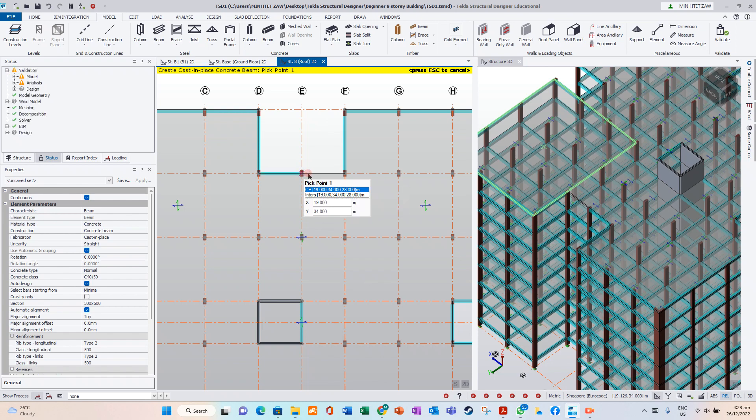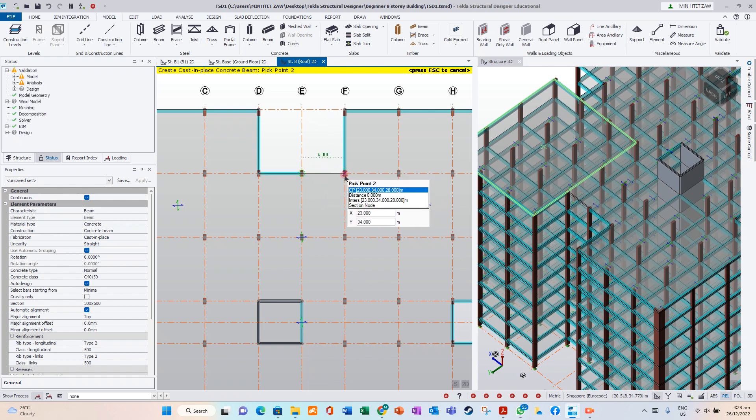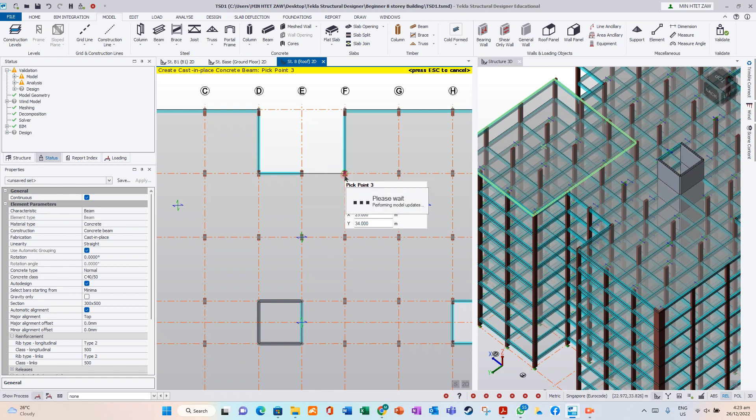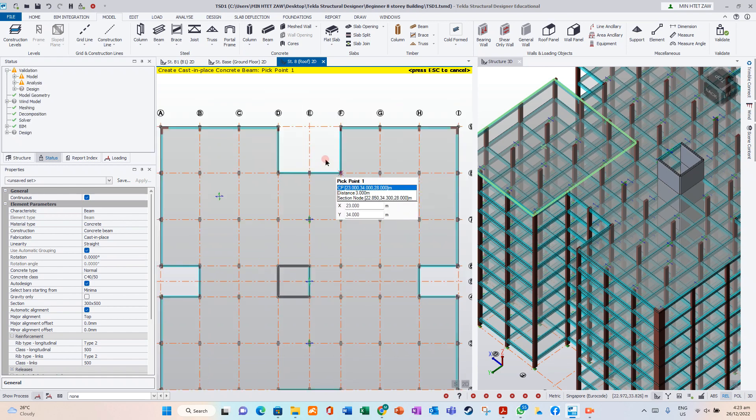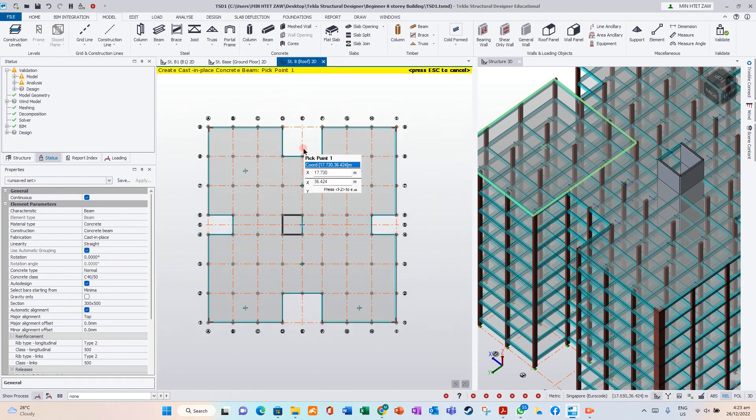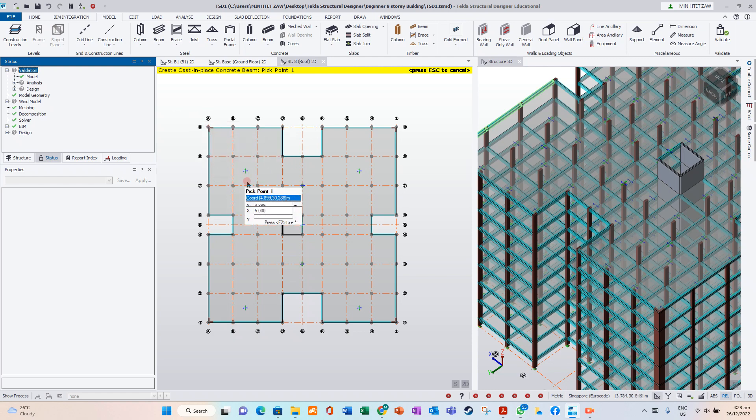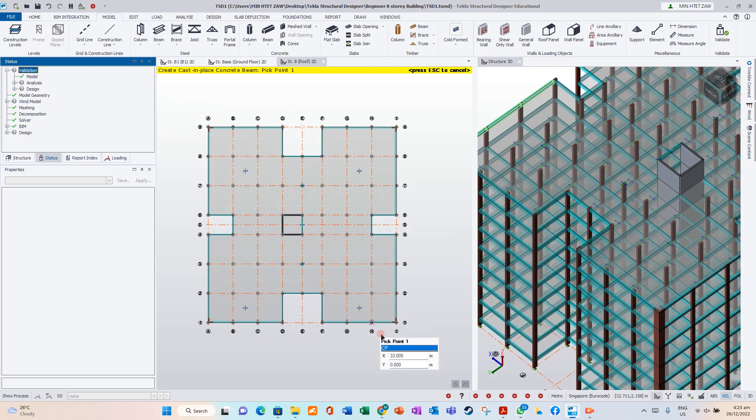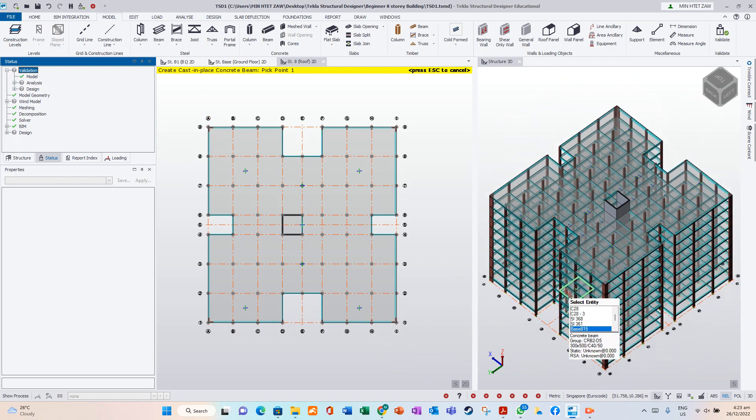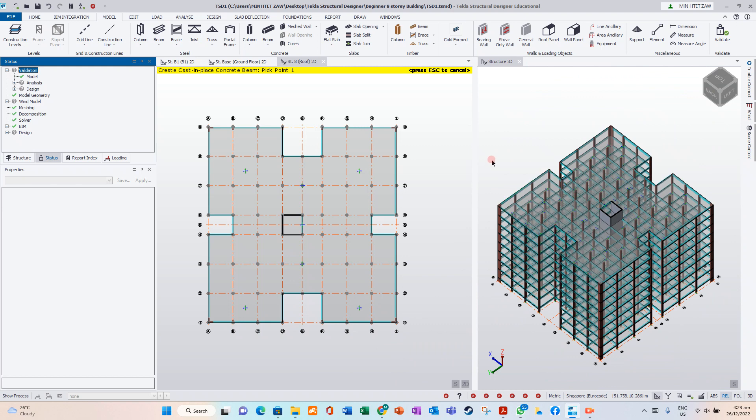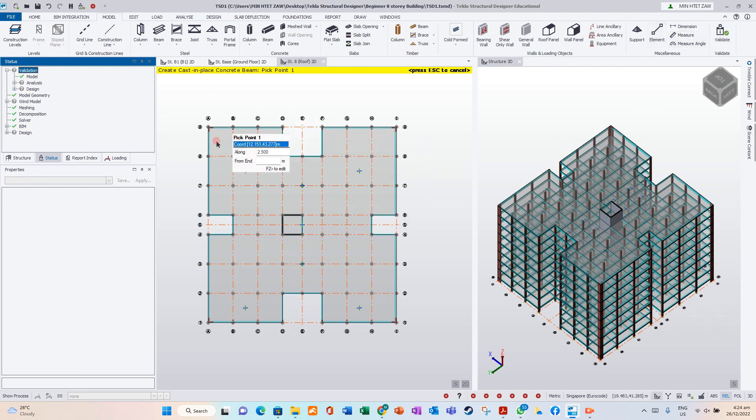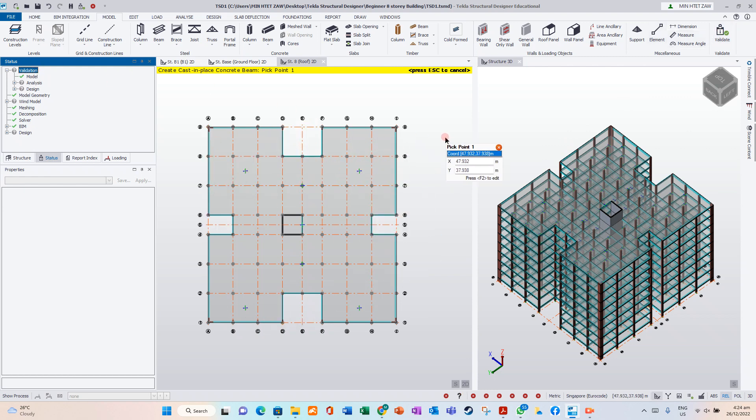From here to here. Now we validate. Okay, all green, no more error. So once you have done the modeling, you can check your model is correct or not by clicking the validate button before you apply any load. That's it.